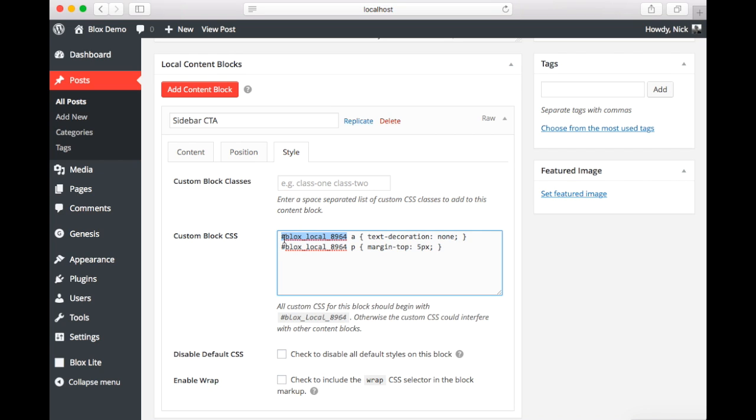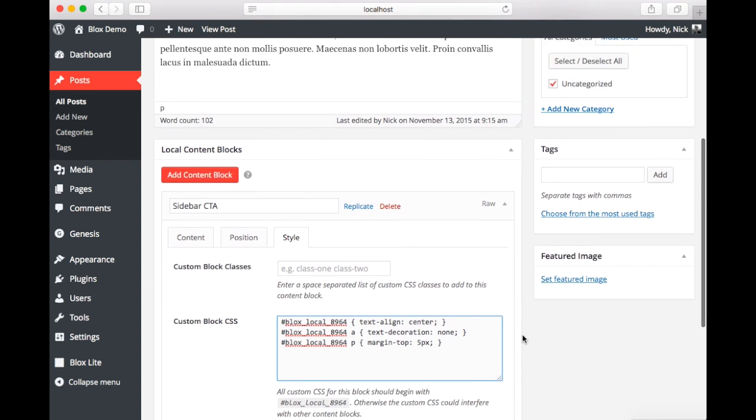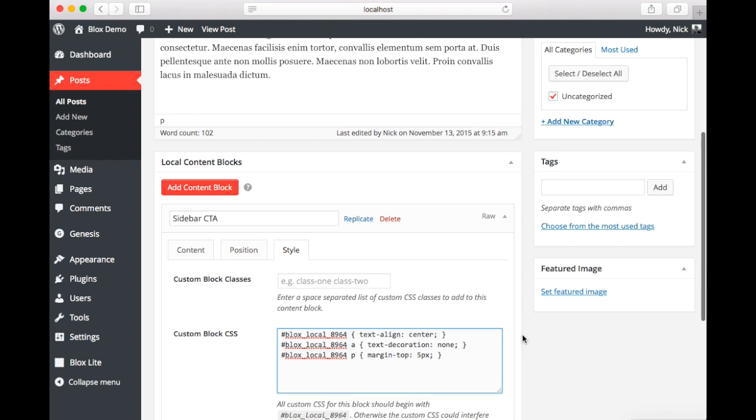Now finally we want the whole button and subtext to be centered. So we're going to take the ID of the whole block and set the text alignment to center. Now that that's finalized we are going to publish again or update.